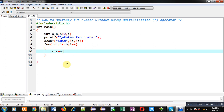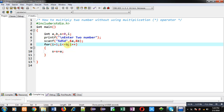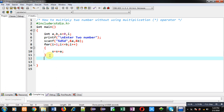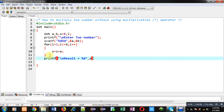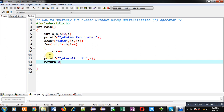This loop will repeat b times. So suppose a is containing 5 — 5 will be added into s each iteration, and how many times 5 is added depends upon the value of b. This way, by applying addition operation I am going to multiply the values of a and b, and the result will be stored inside s. After completion of this loop I can print the result on console using variable s.